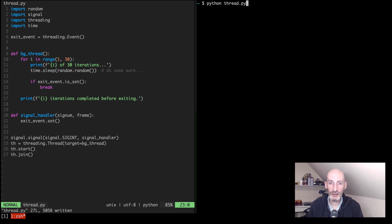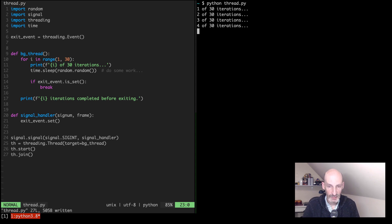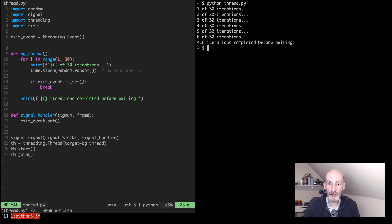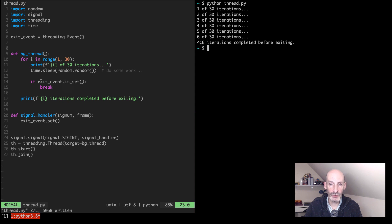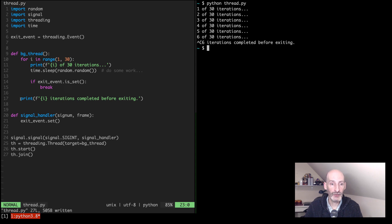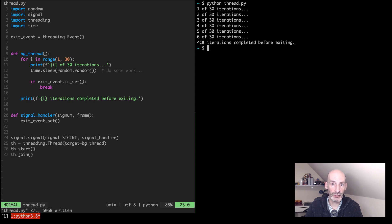So now we can run the application. And if I press Ctrl-C, the signal handler signals the event. The thread gets the signal, exits the loop at any time, and then it continues running. It doesn't immediately exit, so it gets a chance to print this last line, which you can see shows that it was a partial run. It shows the six iterations in this case were completed.